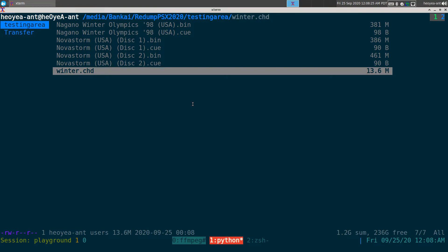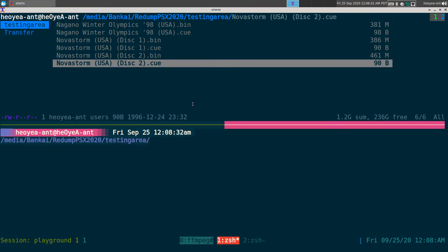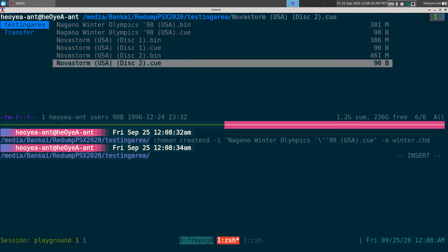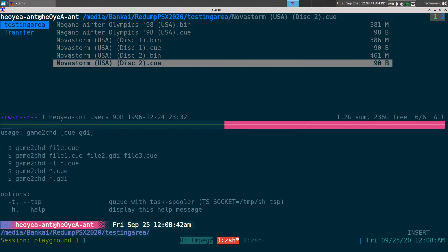But I'm too lazy to do that from the command line, typing out every time. So I wrote my own script which is just called Game to CHD. Pretty simple.